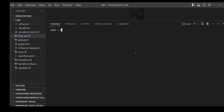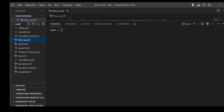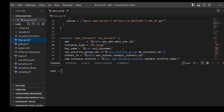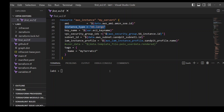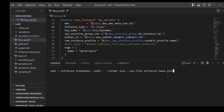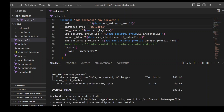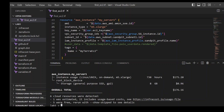One more thing you can do with InfraCost is compare the cost after making changes. Right now my Terraform file is using instance type M5 large, and as you saw, my cost was around $88. Let's change it to M5 xlarge and run the breakdown again. With the double instance size, the cost is now $176.